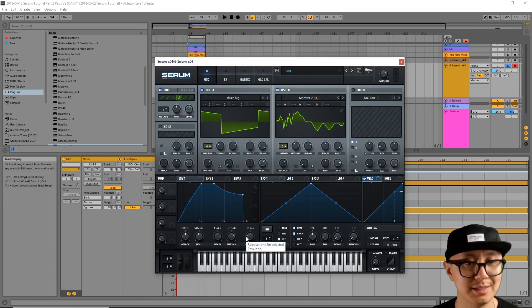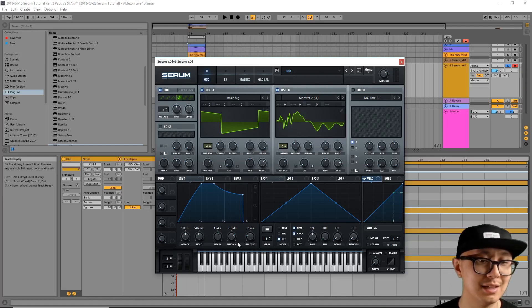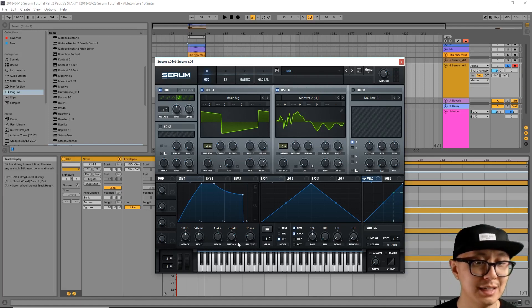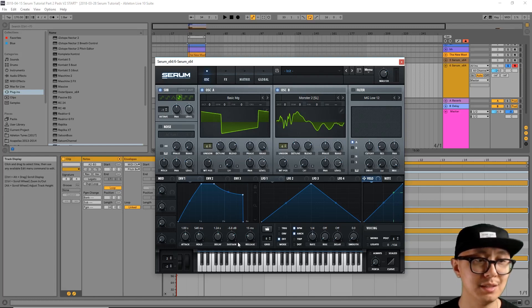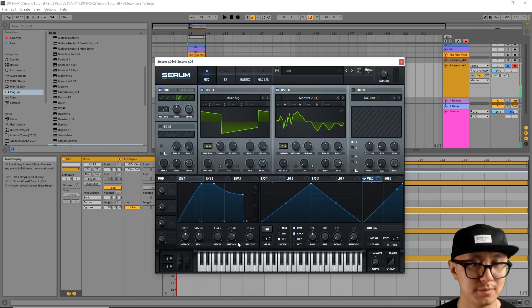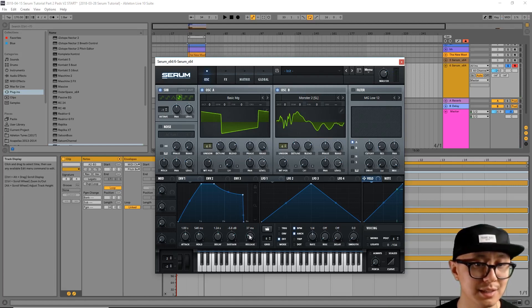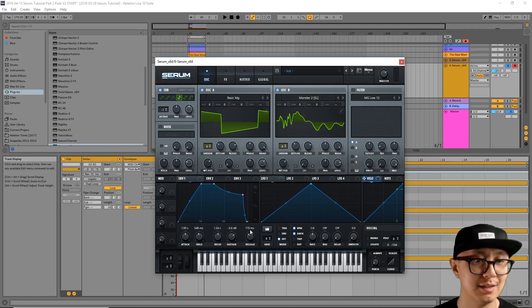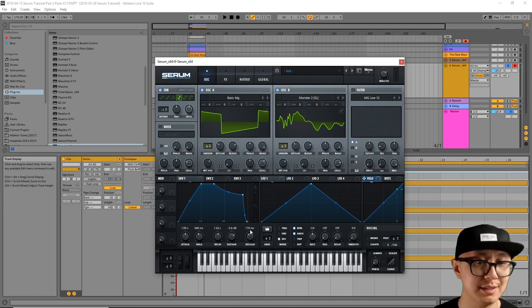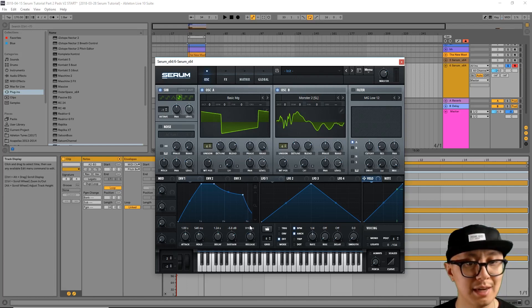And lastly is your release. Your release is essentially how long it takes when you let go of your key for the volume to eventually dissipate. Okay? So sometimes for pads we want a longer release so that the notes blend with each other. So I'm going to increase my release. Okay? And now let's listen how it sounds.